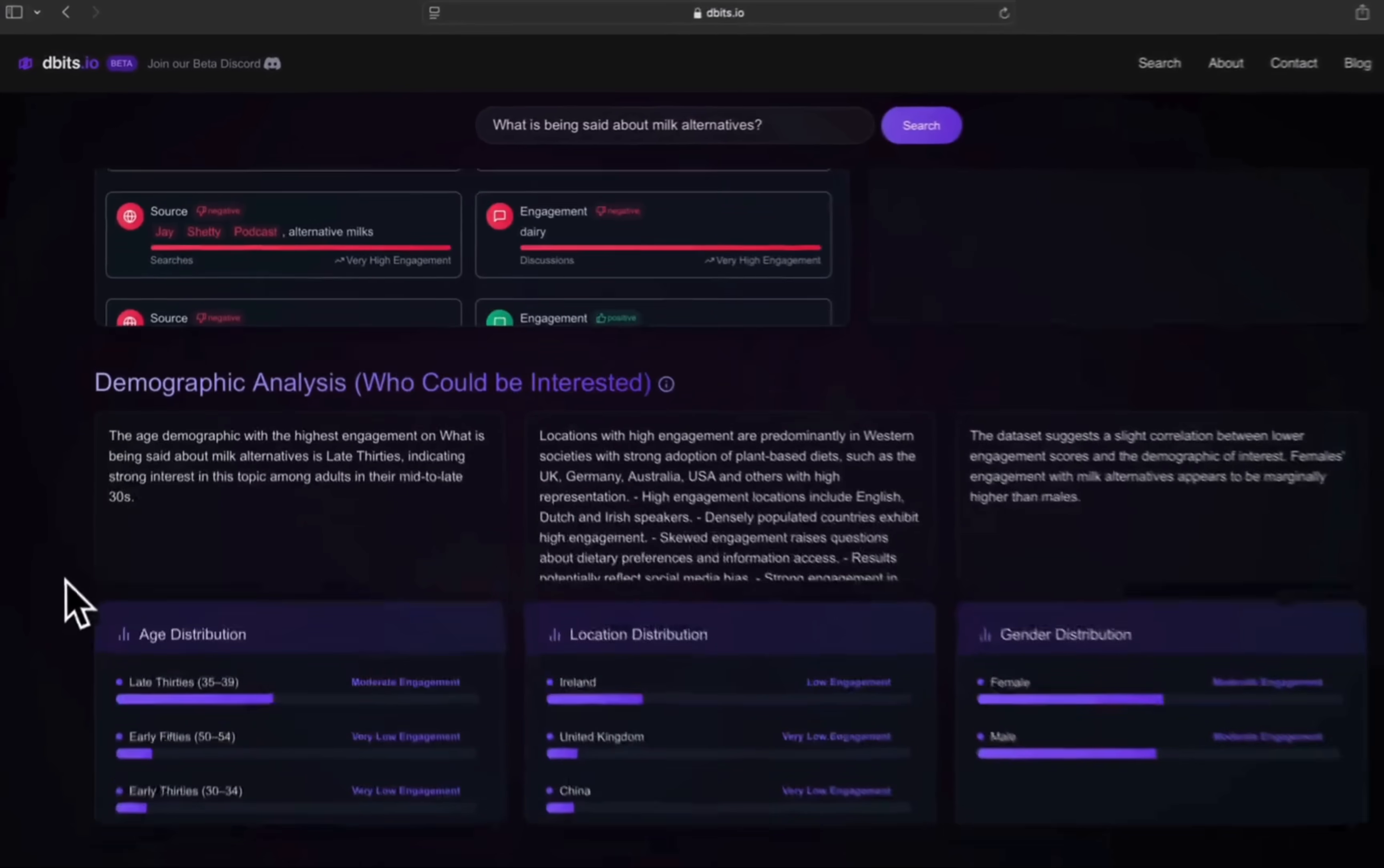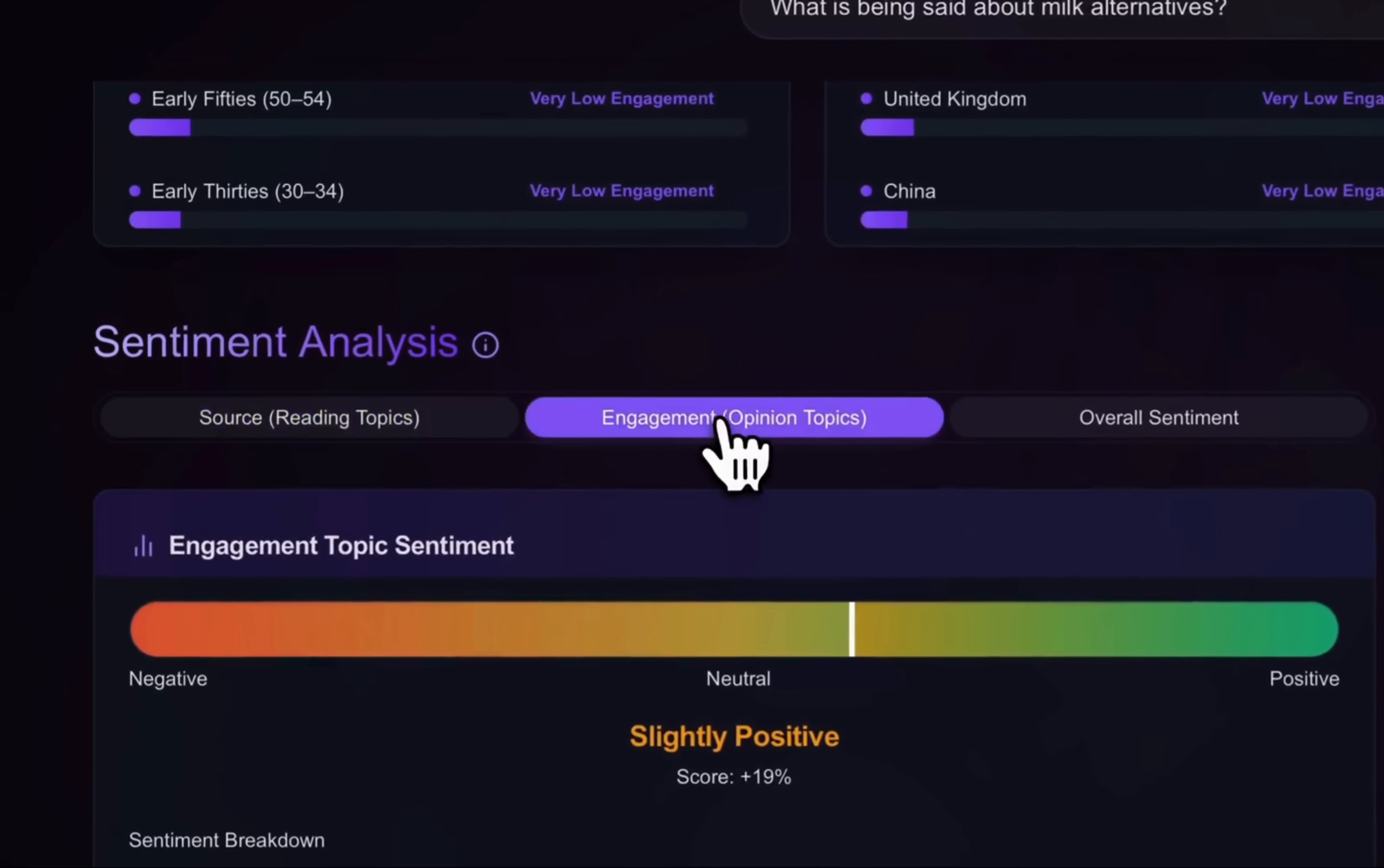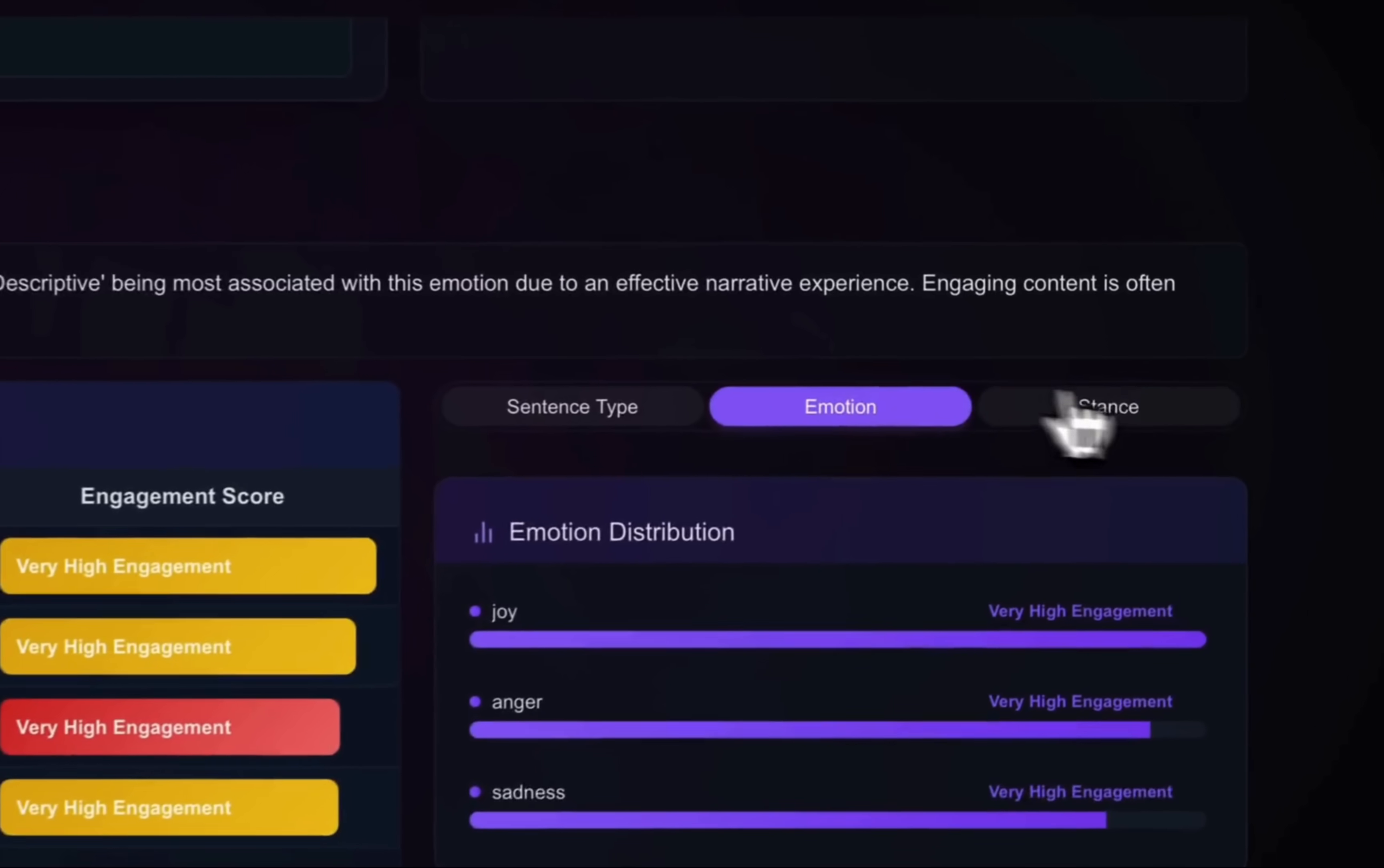Demographics show who could be interested. Sentiment analysis and NLP analysis detail overall vibes, sentence types, emotions about, and reader stances.